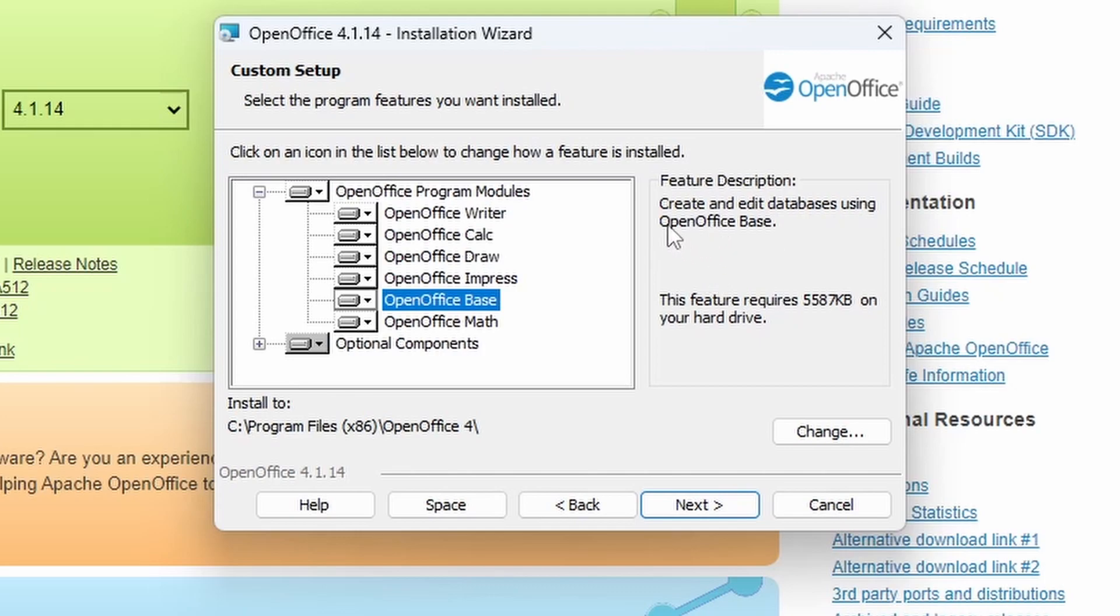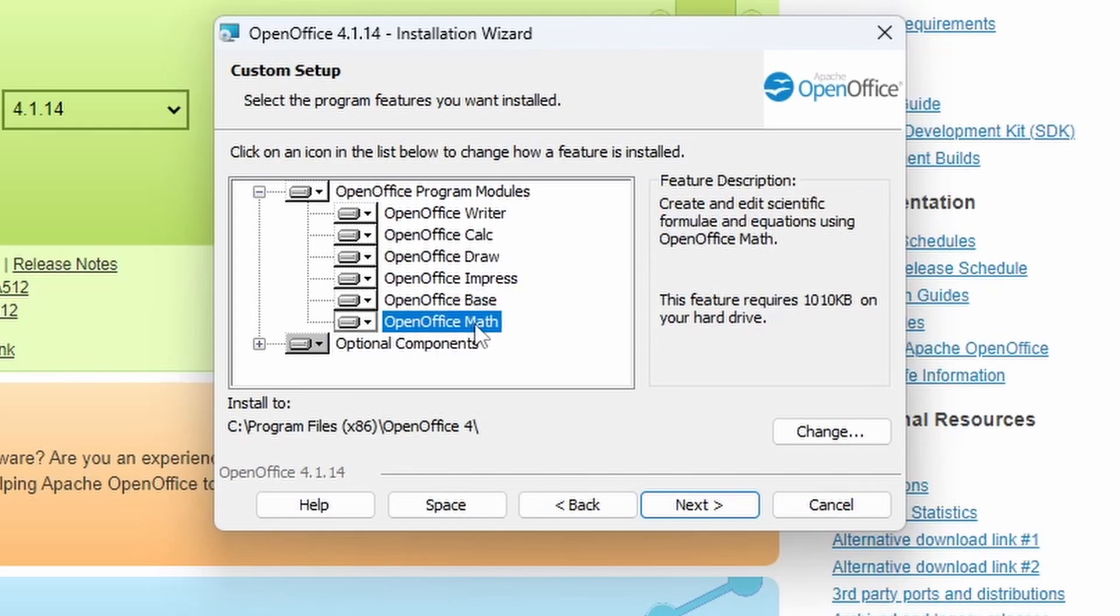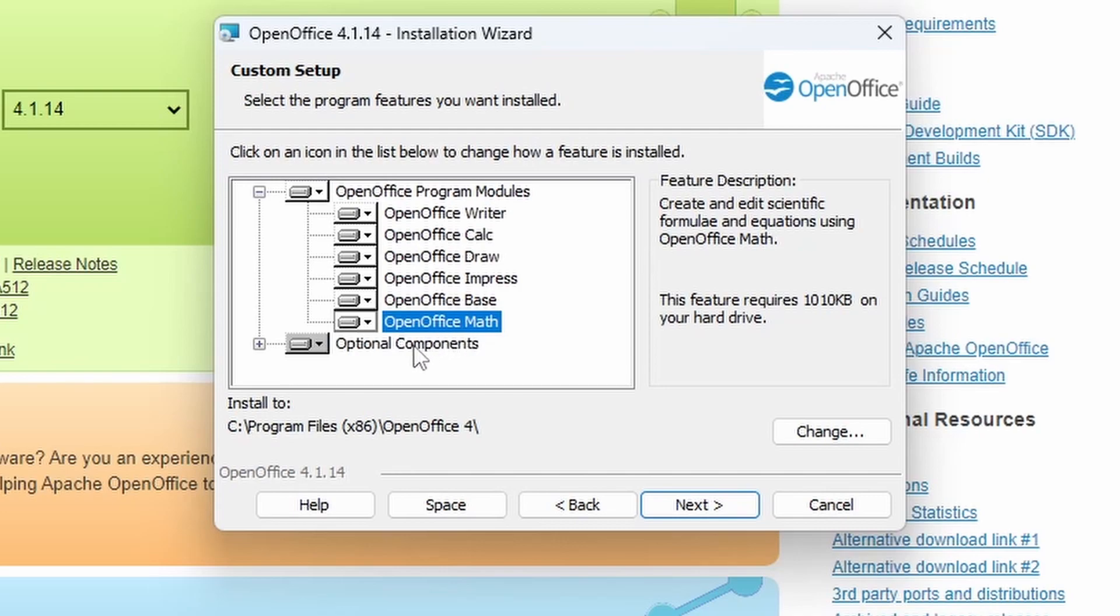Base, which is the equivalent of Microsoft Access for editing databases. And Math, to help use scientific and mathematical equations within your documents.